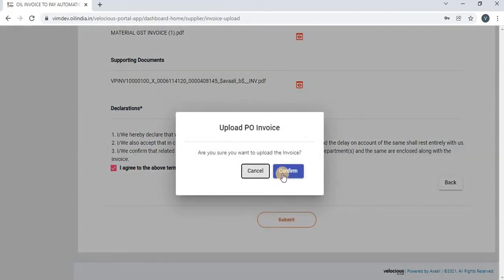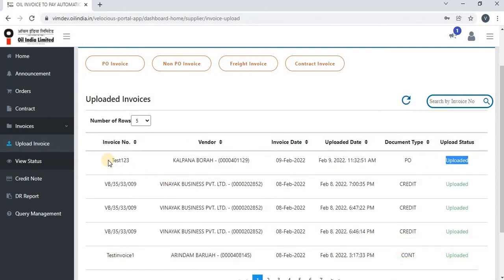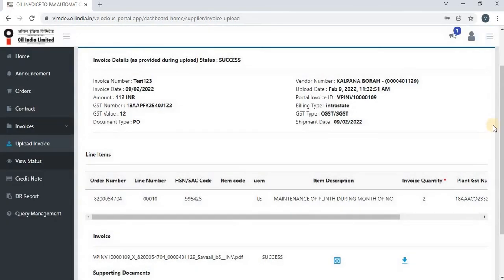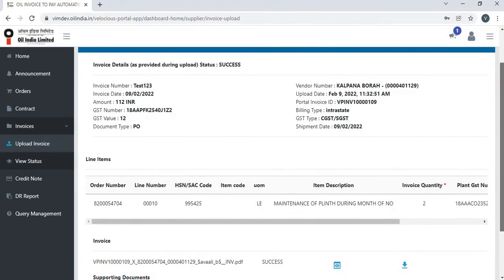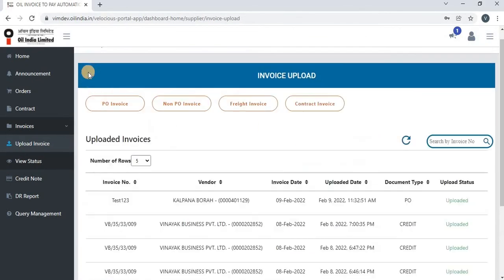Once you click on submit, a confirmation box will appear asking: are you sure you want to upload the invoice? To upload, the vendor has to click on confirm. Once confirmed, a message will appear saying invoice upload initiated. Refresh the page to see the invoice status. You can see the invoice status for the uploaded invoice and also view details by clicking on view invoice detail, which shows information regarding the PO against which the invoice was uploaded.